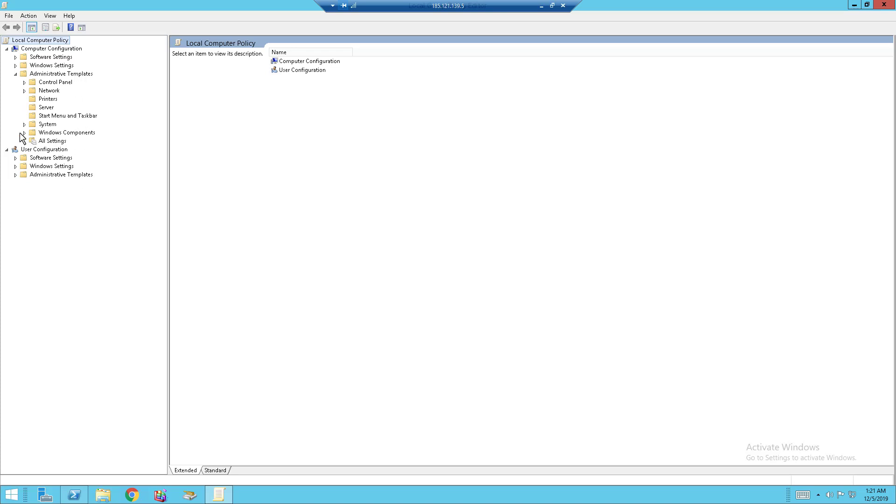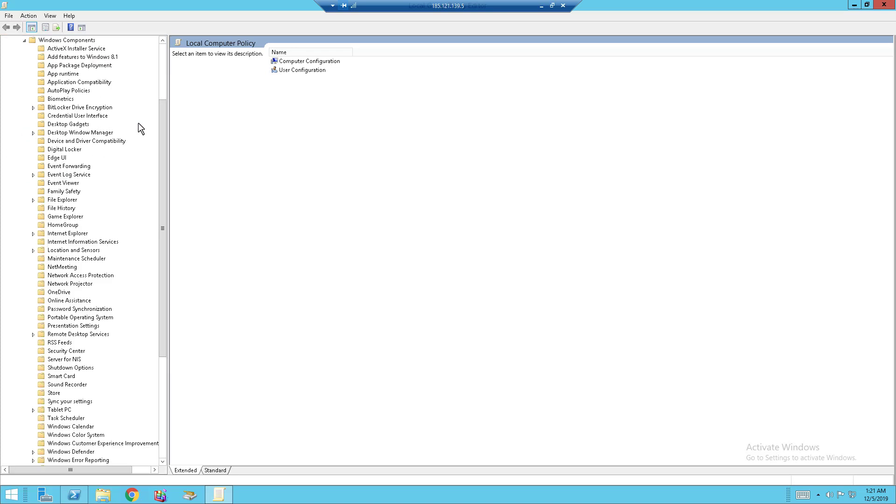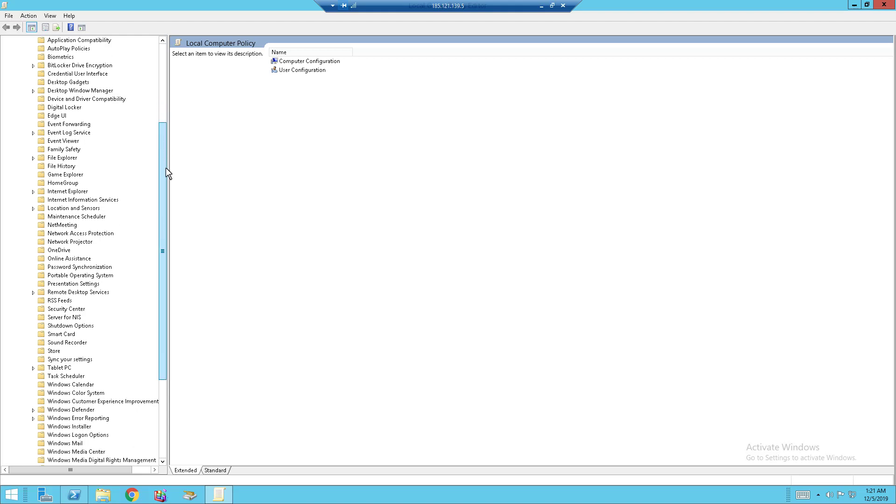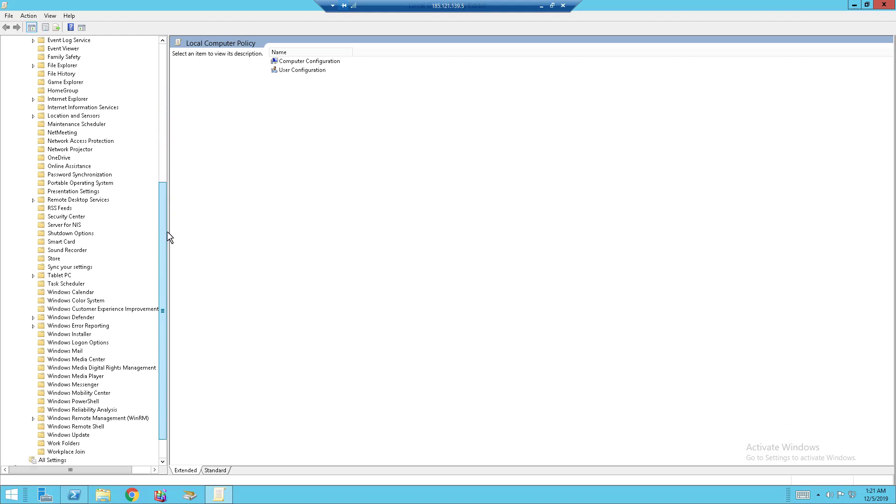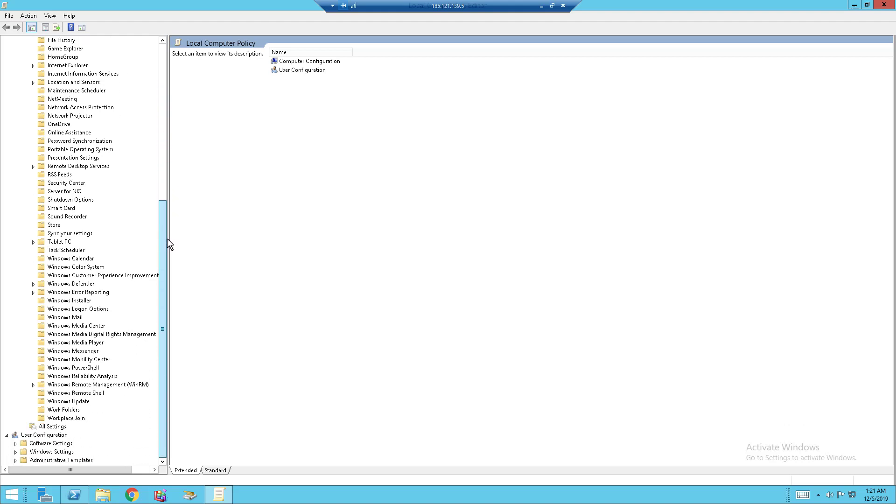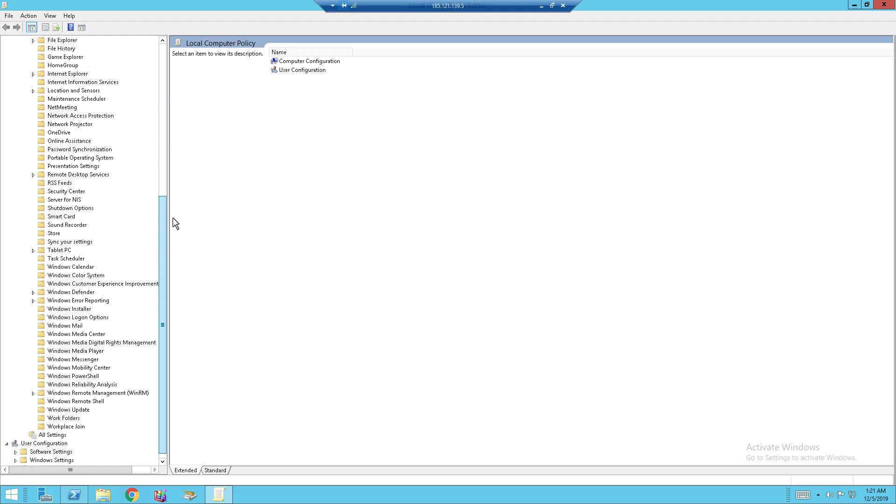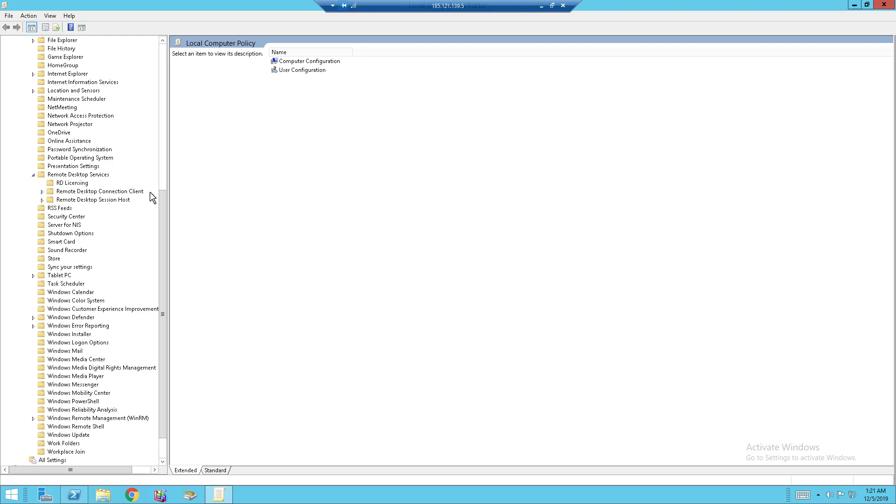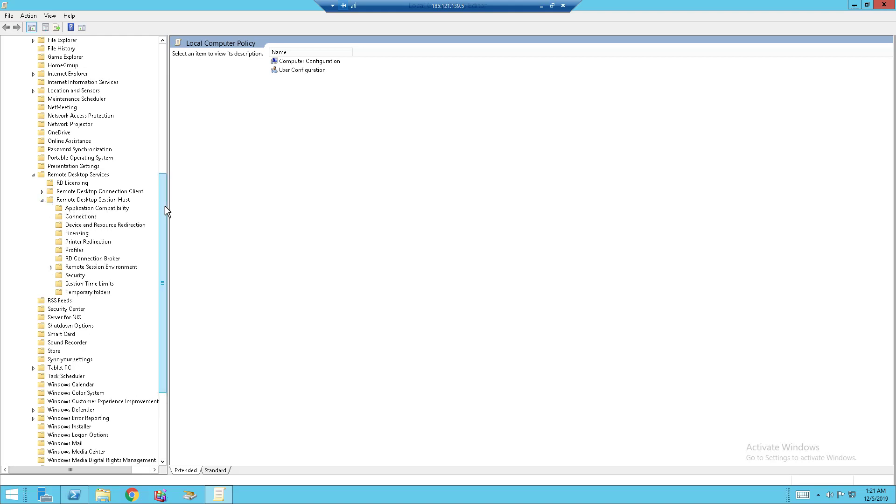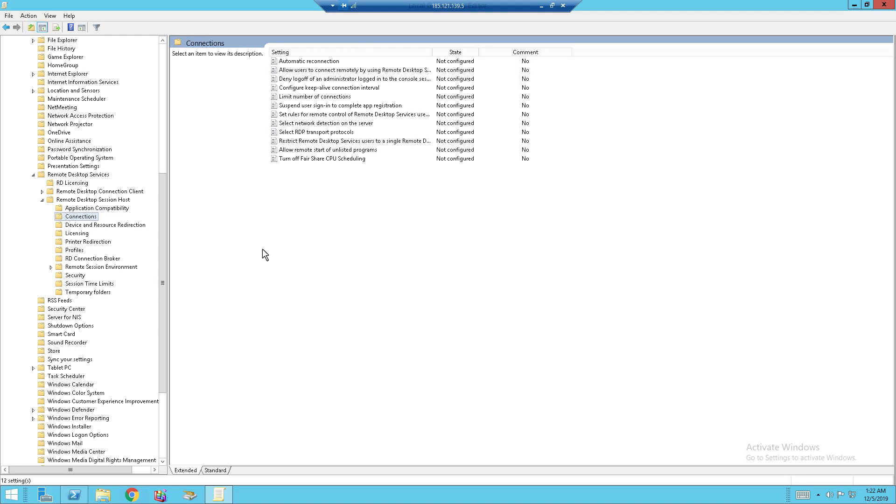So you want to go to Windows Components, scroll down and look for Remote Desktop Services over here. Click on the caret as usual and you will come over to Remote Desktop Connection Client and Remote Desktop Session Host. You want to open the host, and you'll see that you drop down another list of folders. Click on Connections and this list should appear.